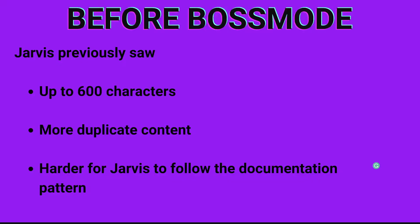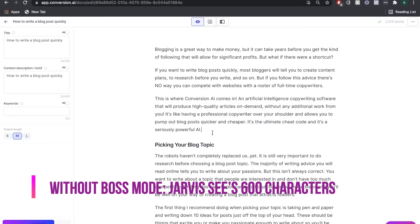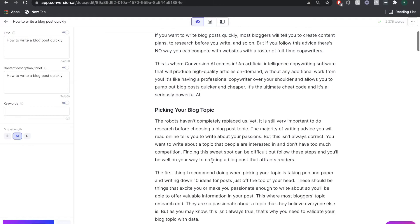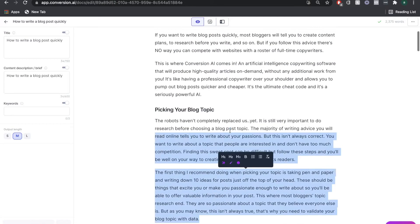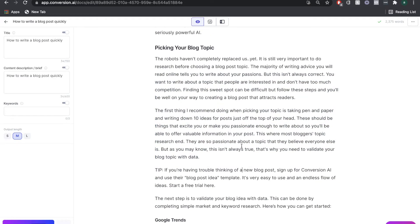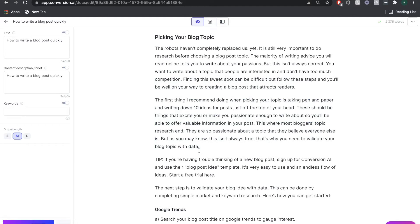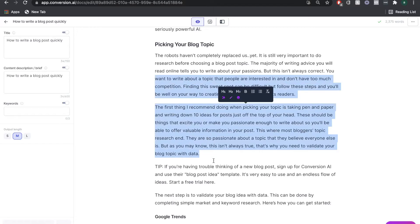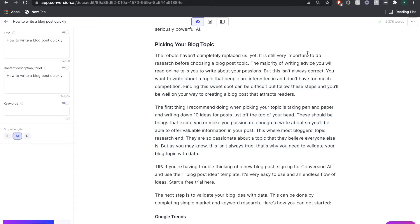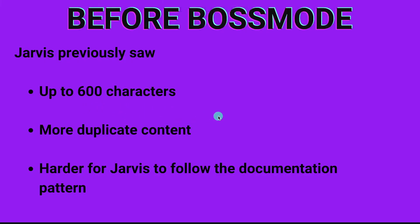If you're on any plan such as the Pro or Starter plan — pretty much any plan that doesn't include Boss Mode — Jarvis only sees up to 600 characters. That means Jarvis will only be able to see maybe a small portion of the whole document. Because of this limited range, you may see duplicate content or Jarvis may start writing about a topic that's not related to what you're writing about.